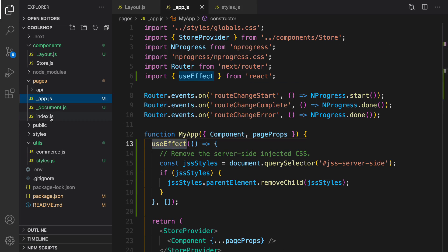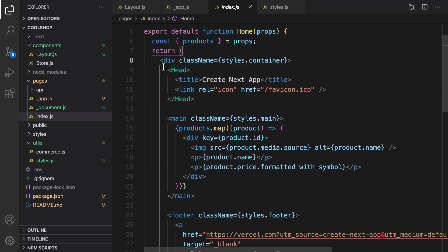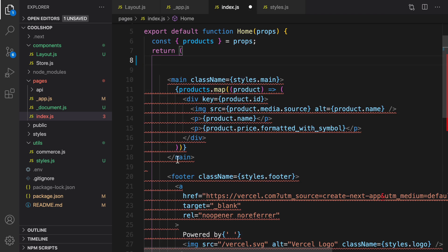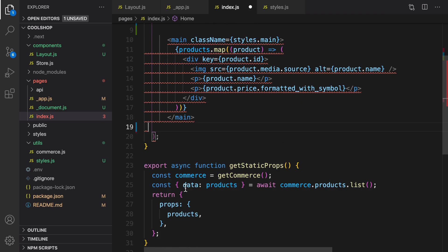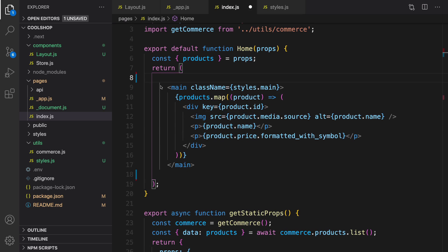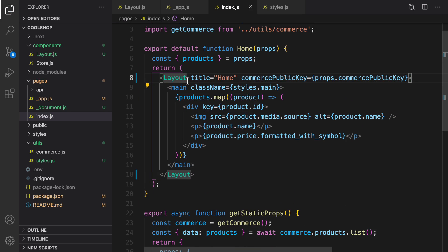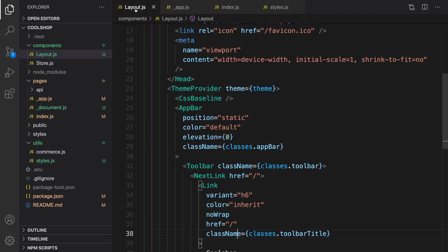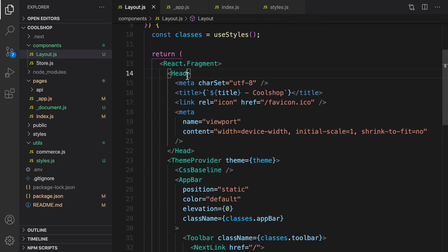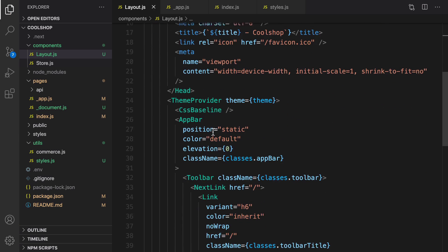Then we go to index.js and wrap the main content inside Layout, removing extra content wrappers before and after Main, keeping only Main inside Layout. We define Layout like this, moving the main content inside it, then import Layout from components/layout.